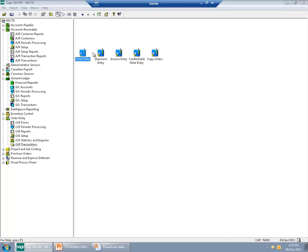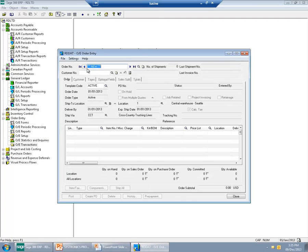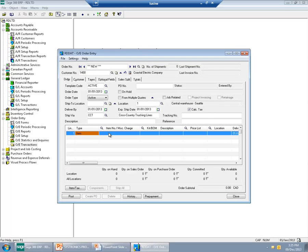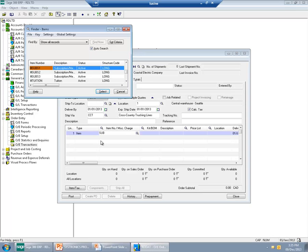Let me show you this on an example from Sage 300 ERP. First, I will create a sales order for a customer. I will create it as usual — no difference here. I will select an item.